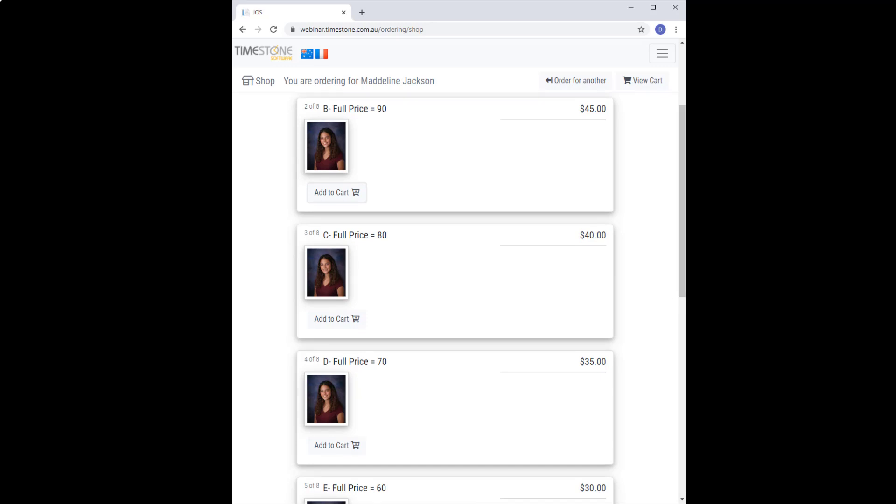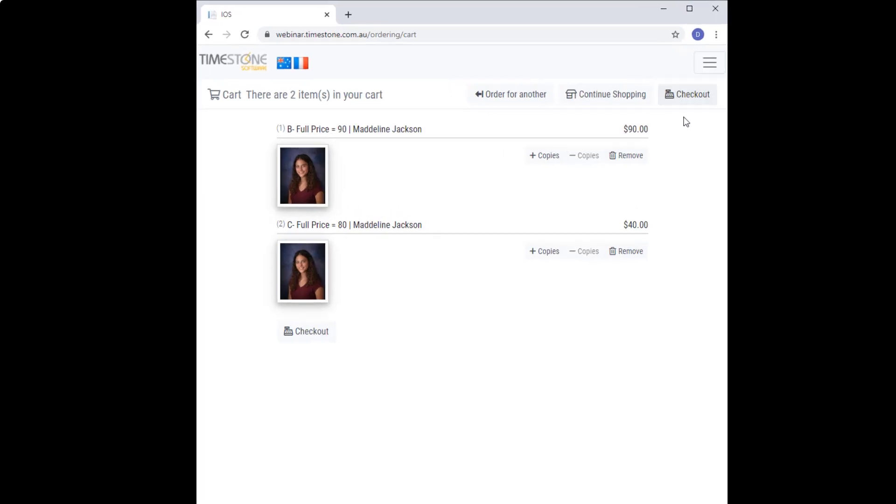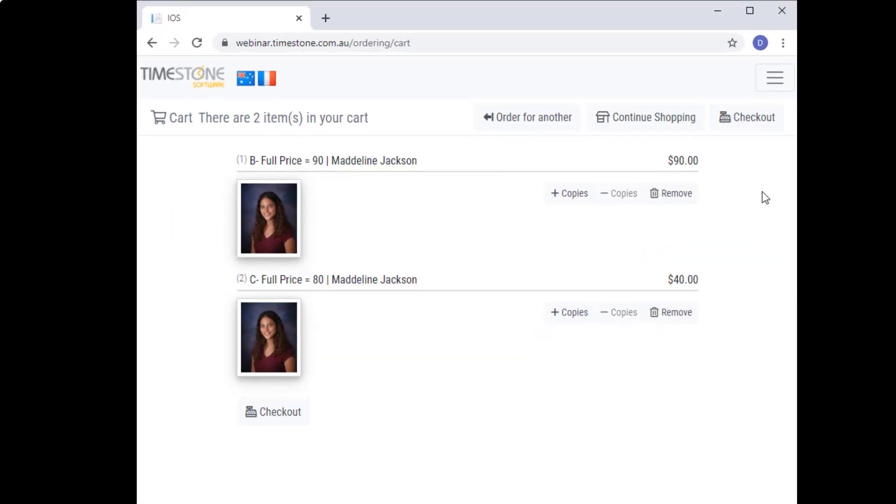I'll now add pack C as well and let's go to the cart to have a look. You can see the most expensive package is still at full price, while the C pack is at its conditional price.